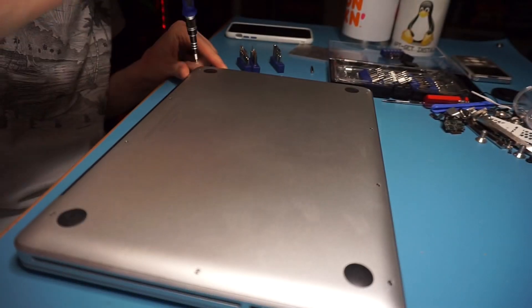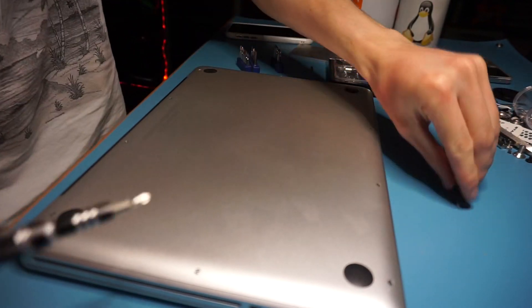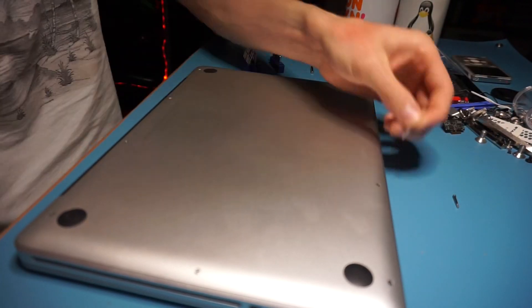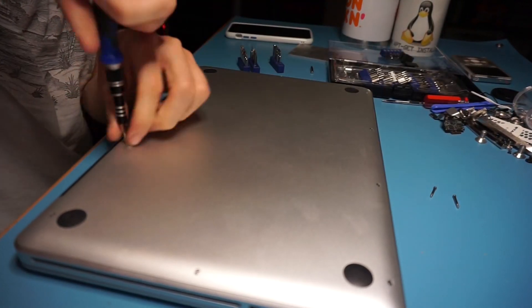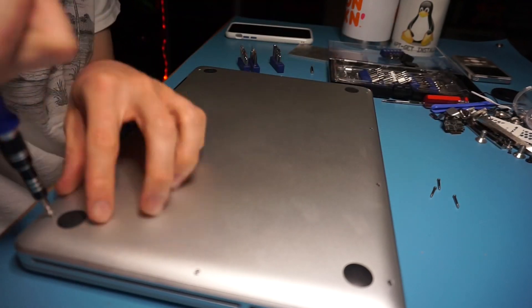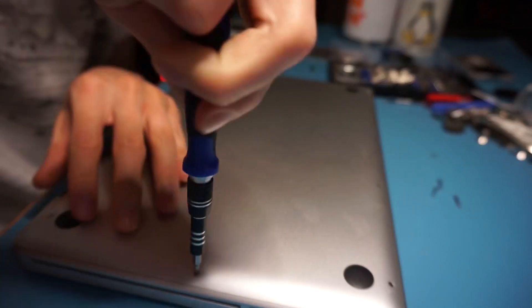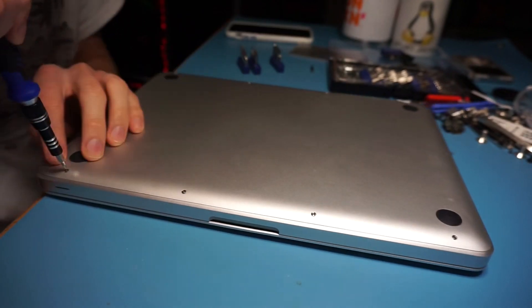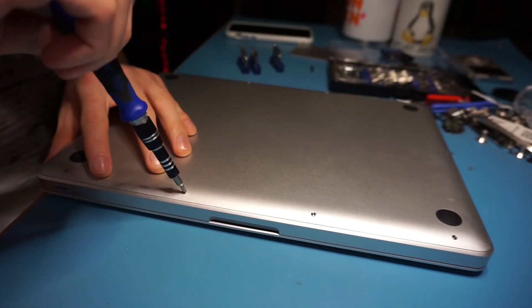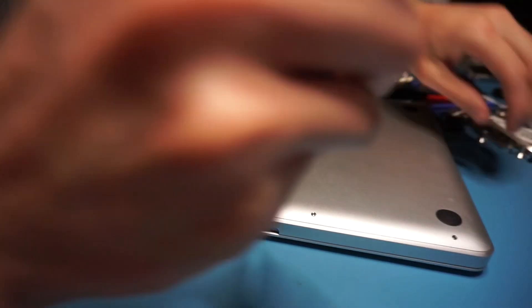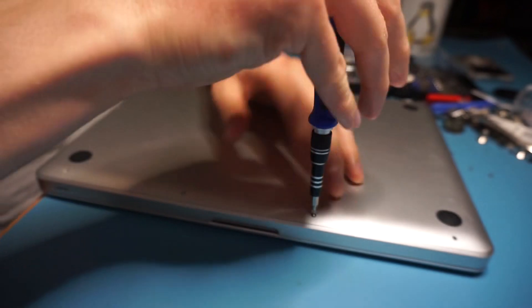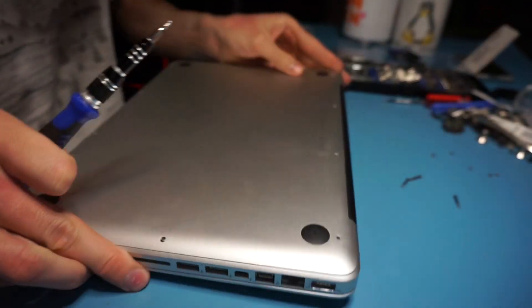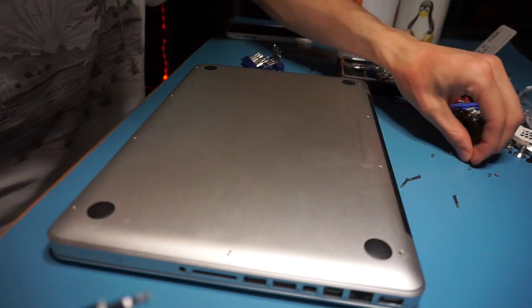Okay, here we are removing the eight screws from the bottom plate of the MacBook Pro. There are three longer screws that belong towards the back hinge of the computer, and that is the only place they belong, so remember to put them back where they belong.